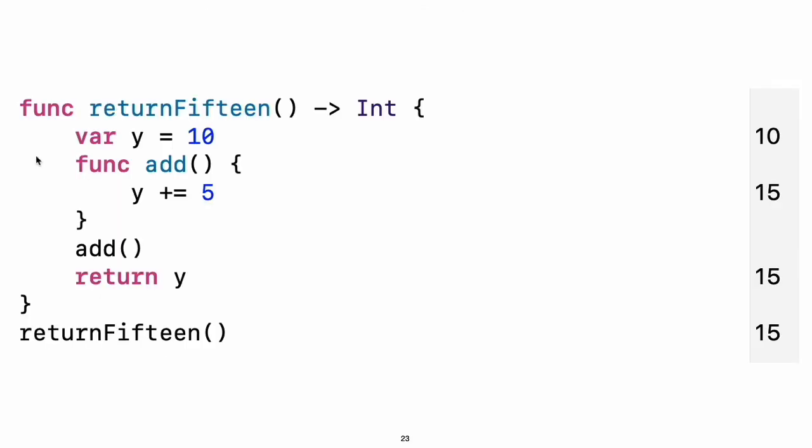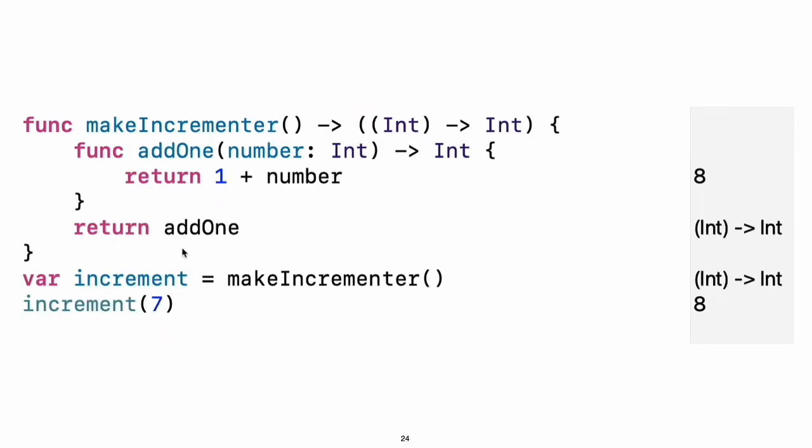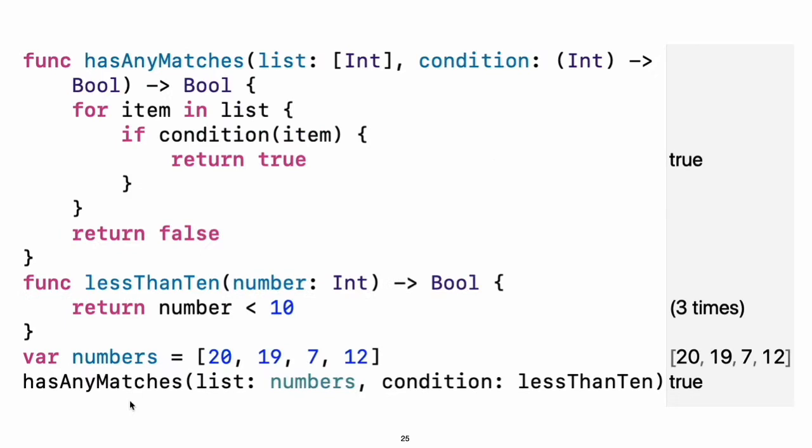Functions can be nested. Nested functions have access to variables that were declared in the outer function. You can use nested functions to organize the code in a function that is long or complex. Functions are a first class type. This means that a function can return another function as its value. A function can take another function as one of its arguments.